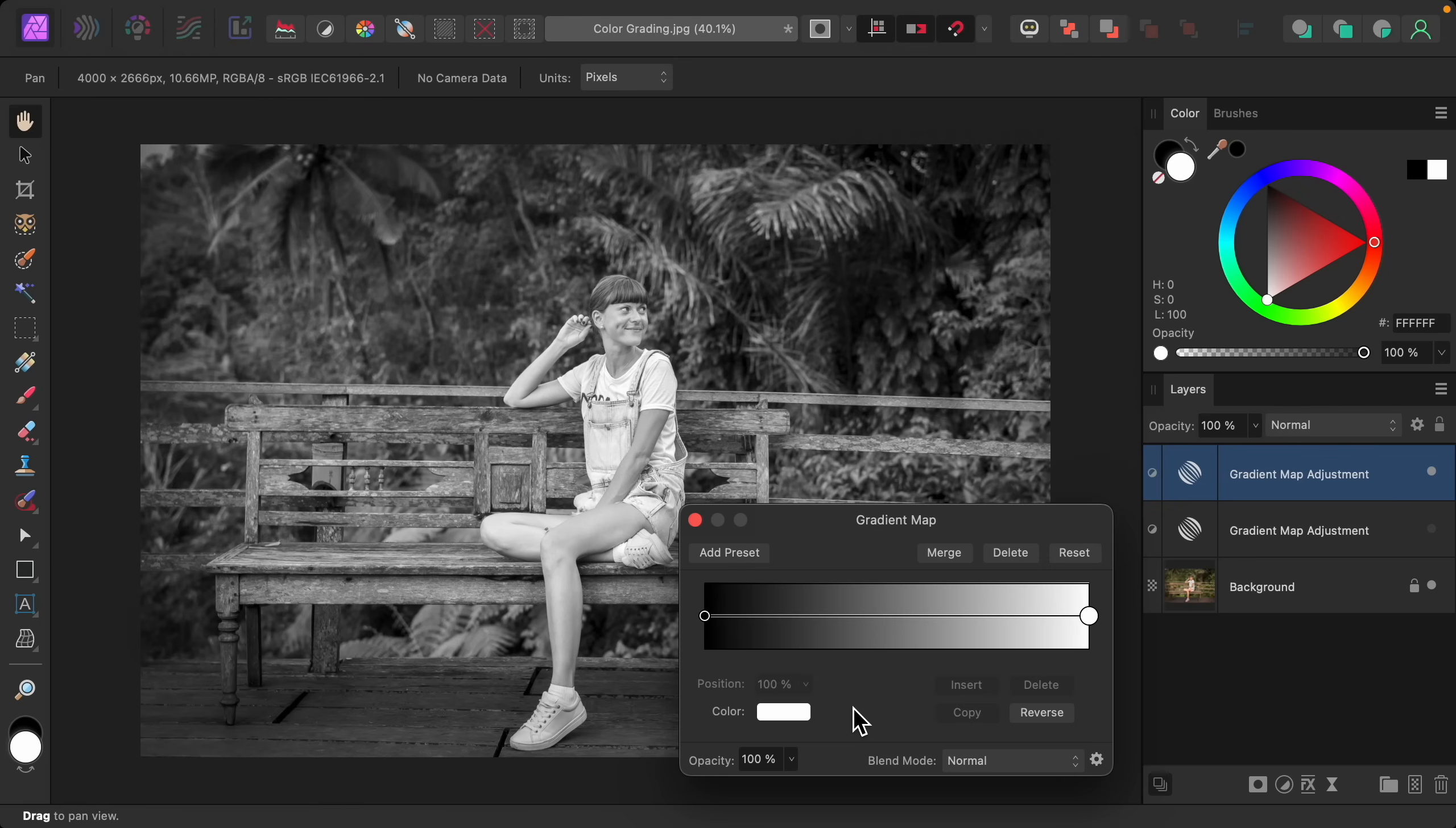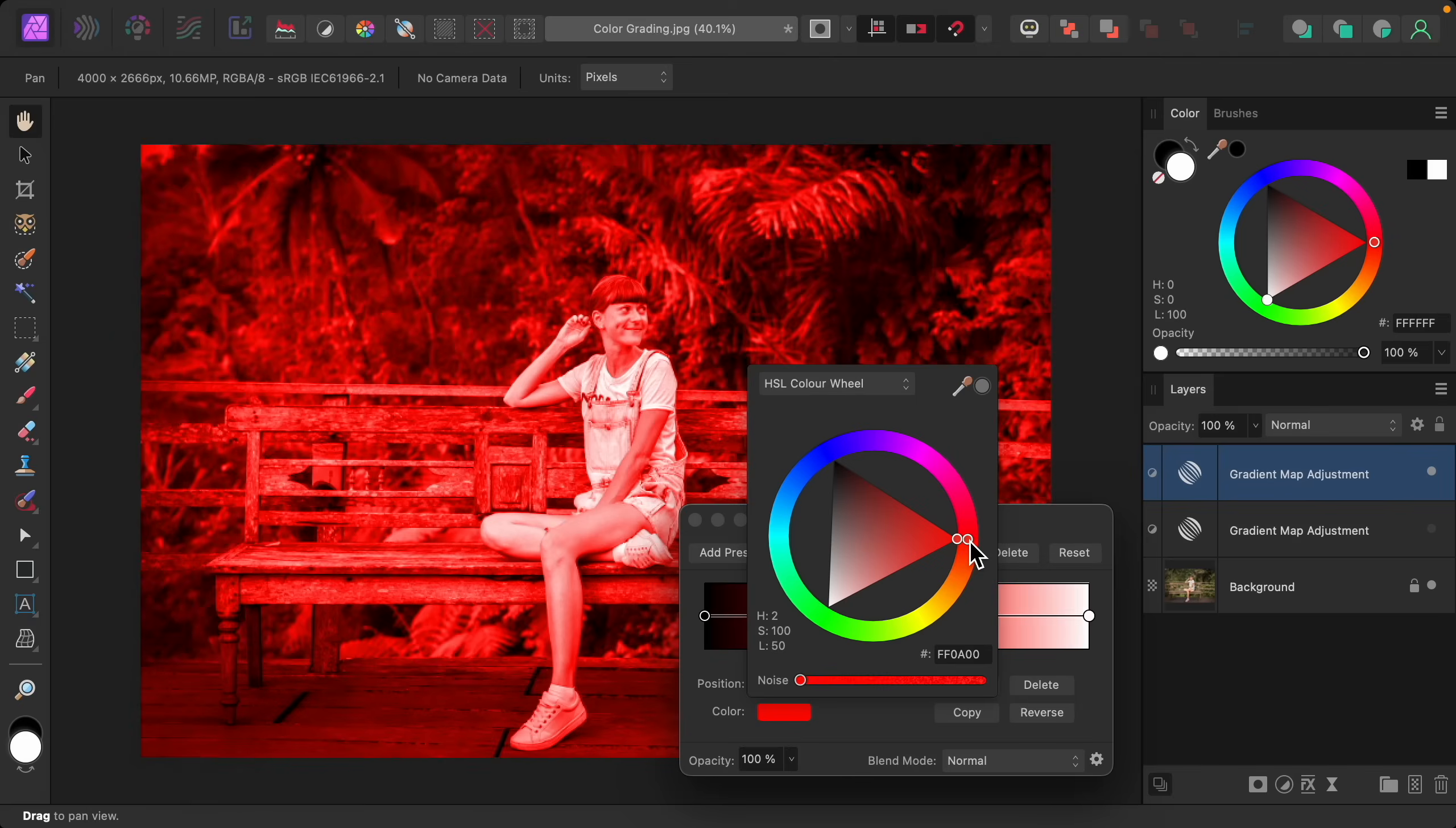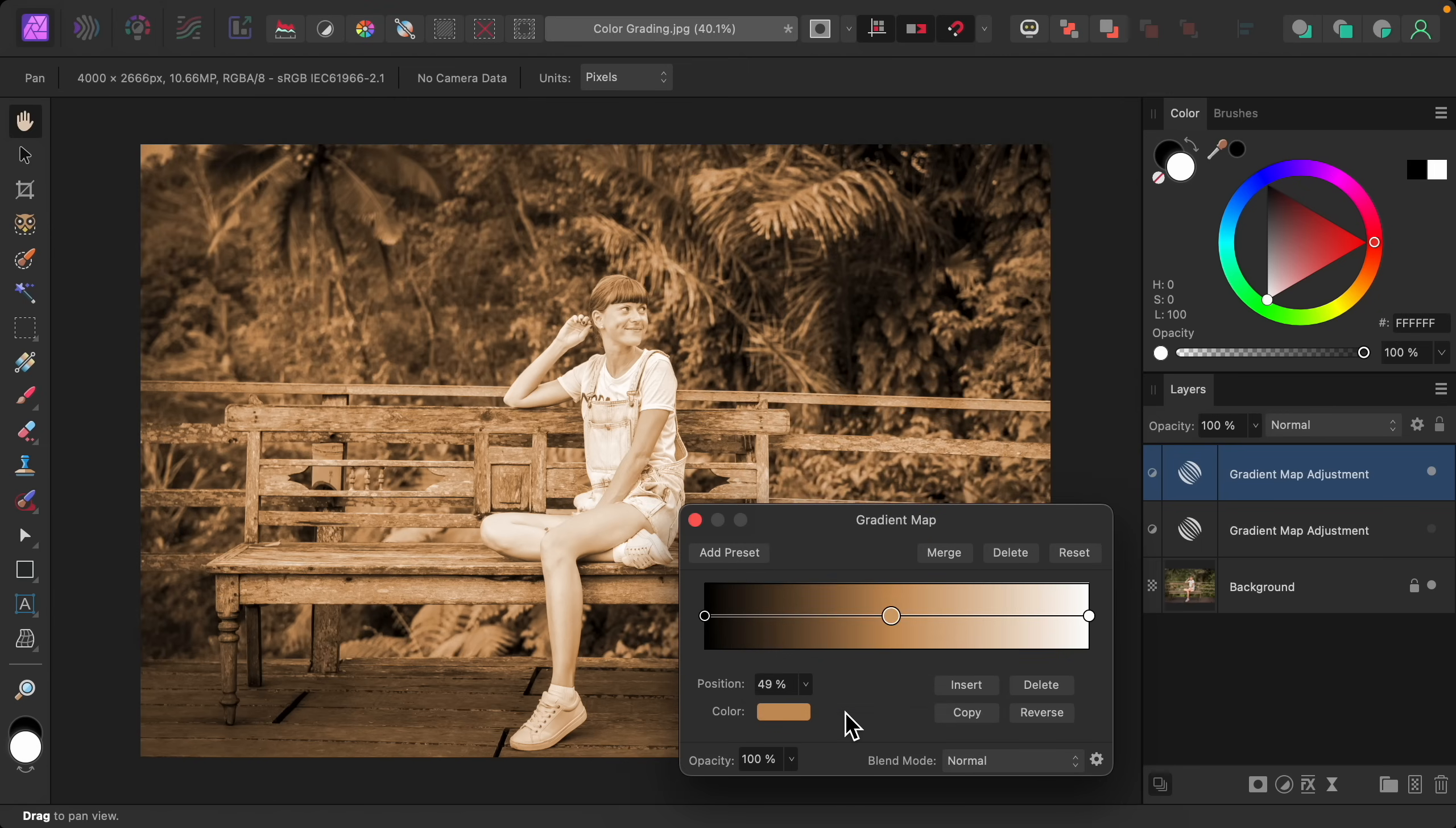But we can add a tint of color to the photo by adding a midpoint again. To do that, just double click on this line. And now with this selected, we can change the color of it to add a tint. So I'm just going to add an orange color. And you can see this gives us a sort of sepia look, which I think looks so nice.